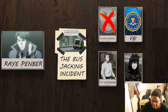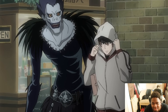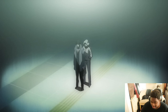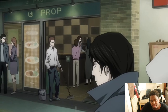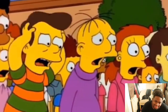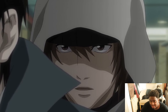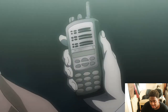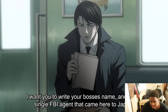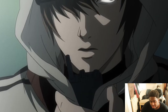About a week later at a subway station, Light approached Ray Penber, told him he was Kira, and proved it by killing a random person right there in public. Light gave Penber an earpiece, had him board a train, open an envelope with papers, and write down the names of his boss and every FBI agent that came to Japan.